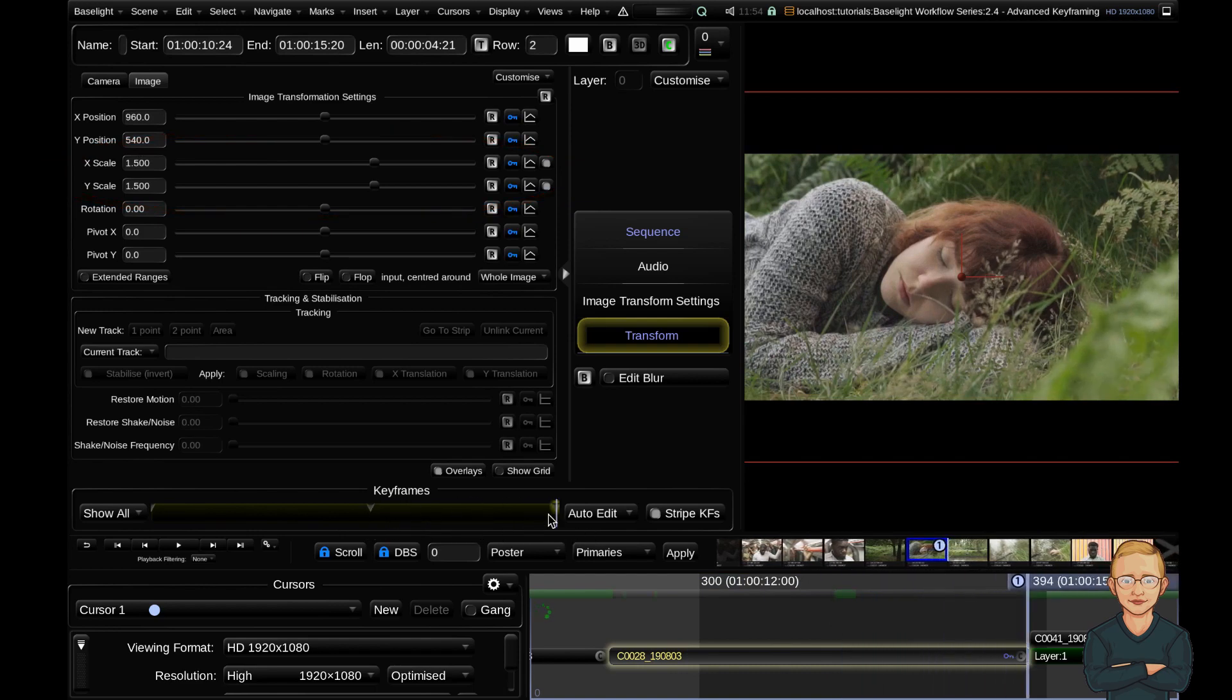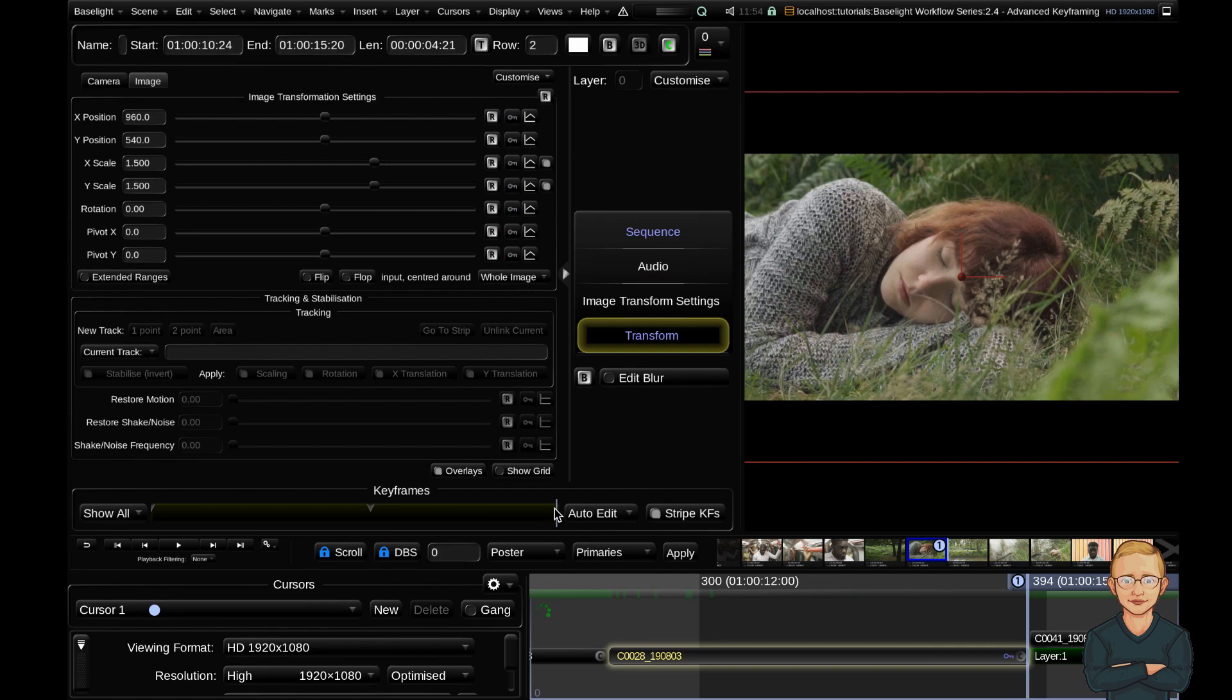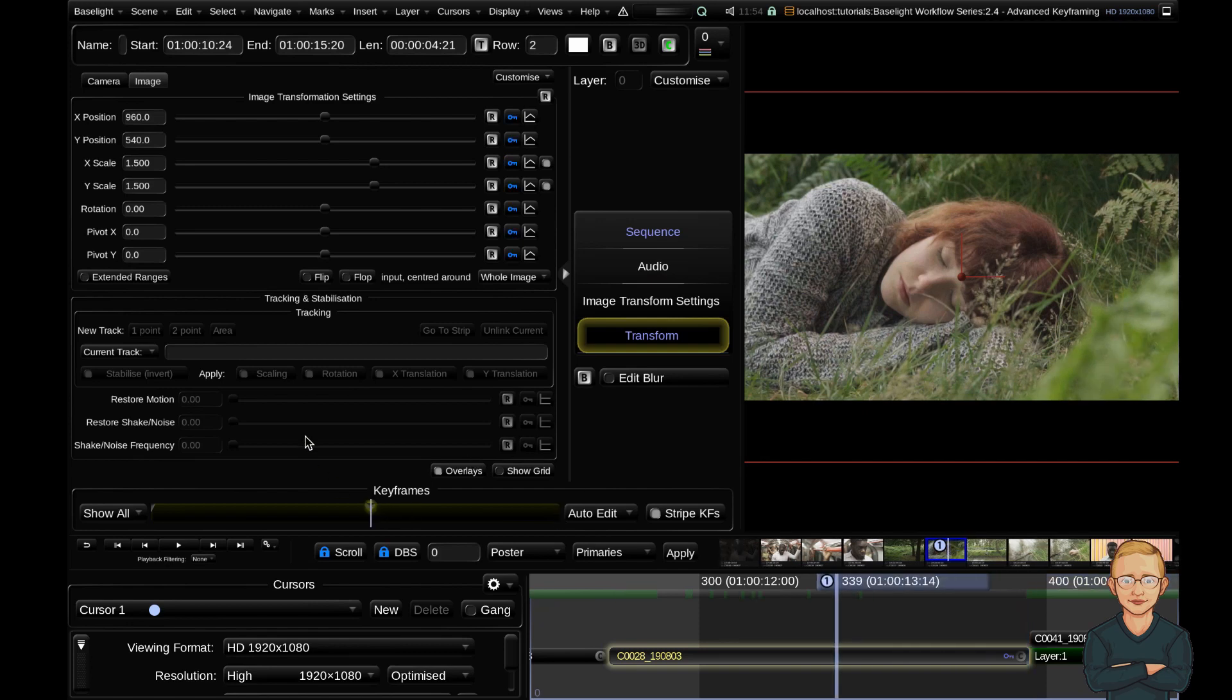If I wanted to delete this keyframe, I could just hit the set key button again and that's been removed. So that's one way to do it.